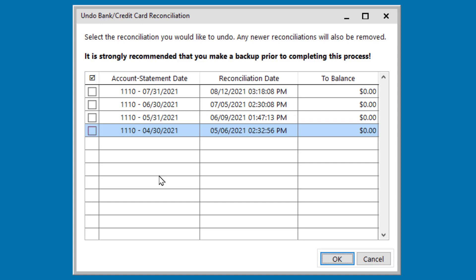But before we dig into that functionality, I want to point out another new feature here, and this is to try and help keep you from causing future problems. The reconciliation process in PowerChurch really needs to be done on consecutive bank statements, moving forward month by month from oldest to newest.